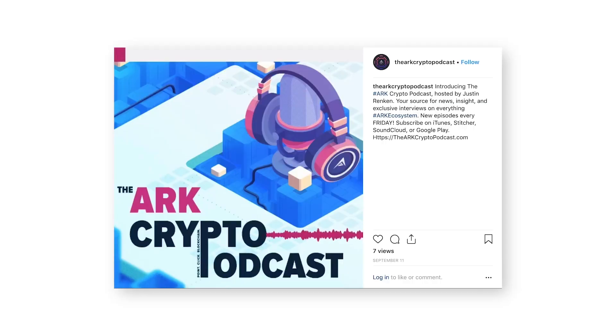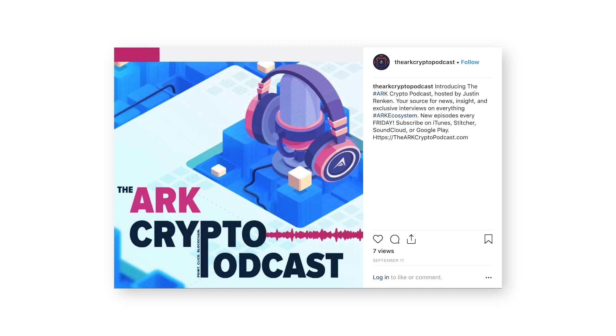And it looks something like this. Watch out, Cryptoland. There's a new podcast on the block. It's the ARK Crypto Podcast. I'm your host, Justin Rentgen.